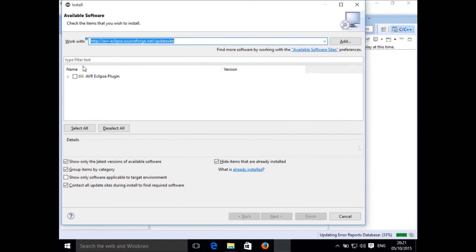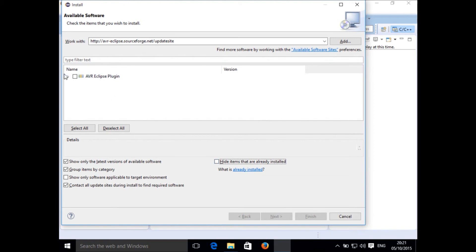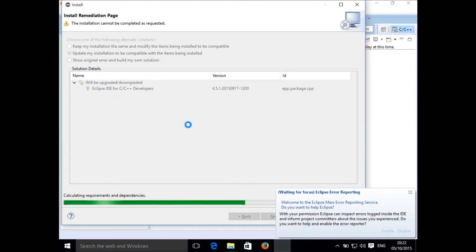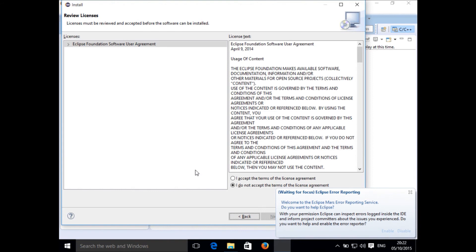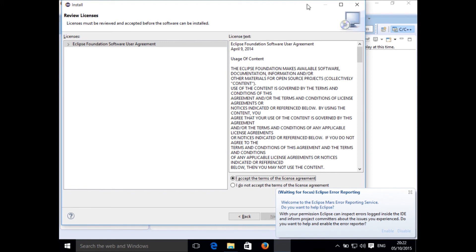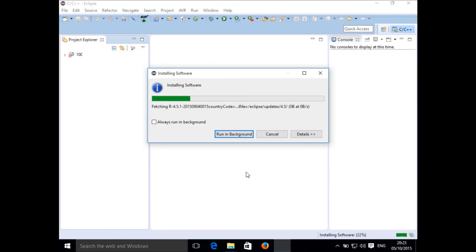Select the AVR Eclipse plugin software and wait while it downloads. Click Next, then Next again as it calculates requirements and dependencies. Click Next once more, then Accept the license agreement, and click Finish. Depending on your internet speed, installation will take some time as it downloads all the software from the internet.